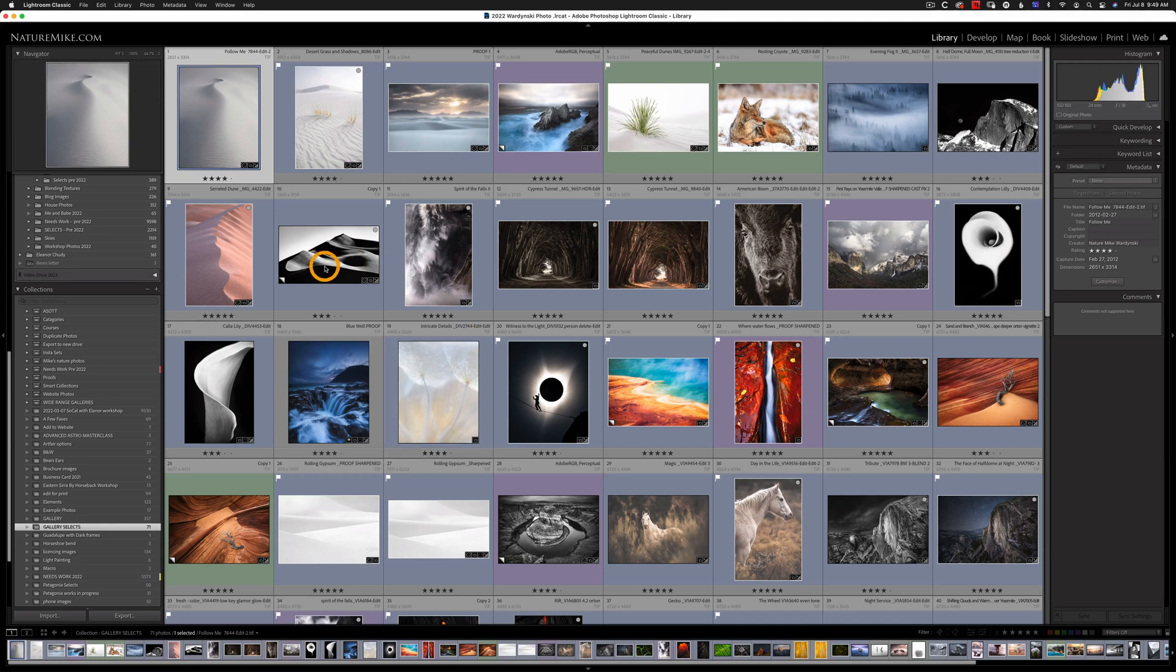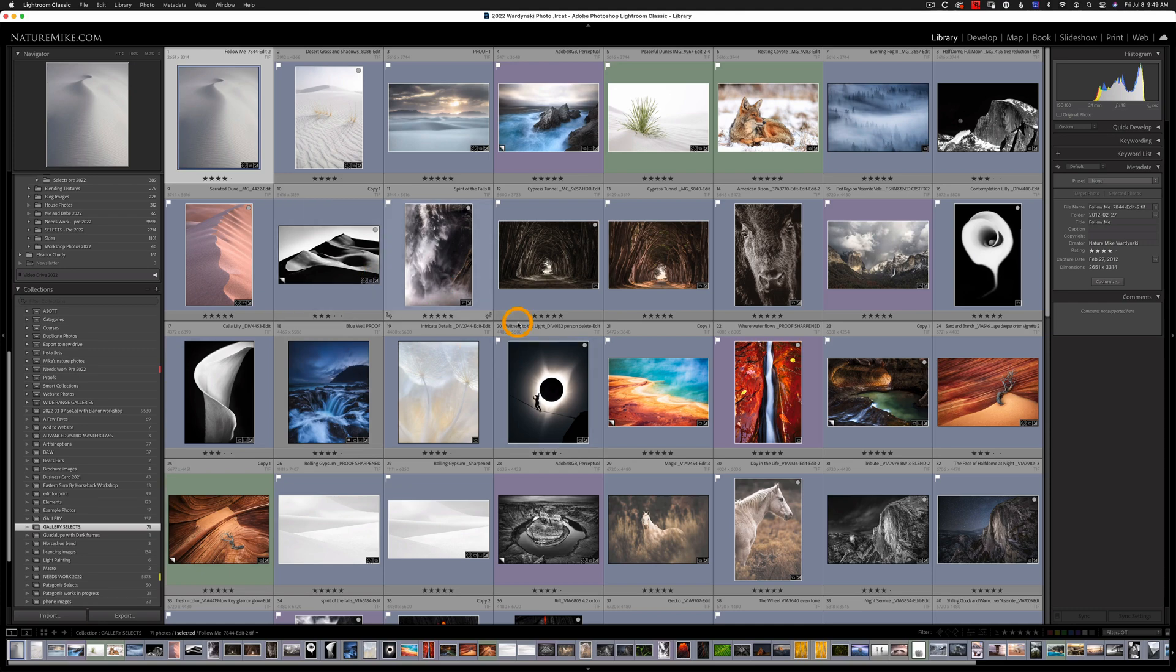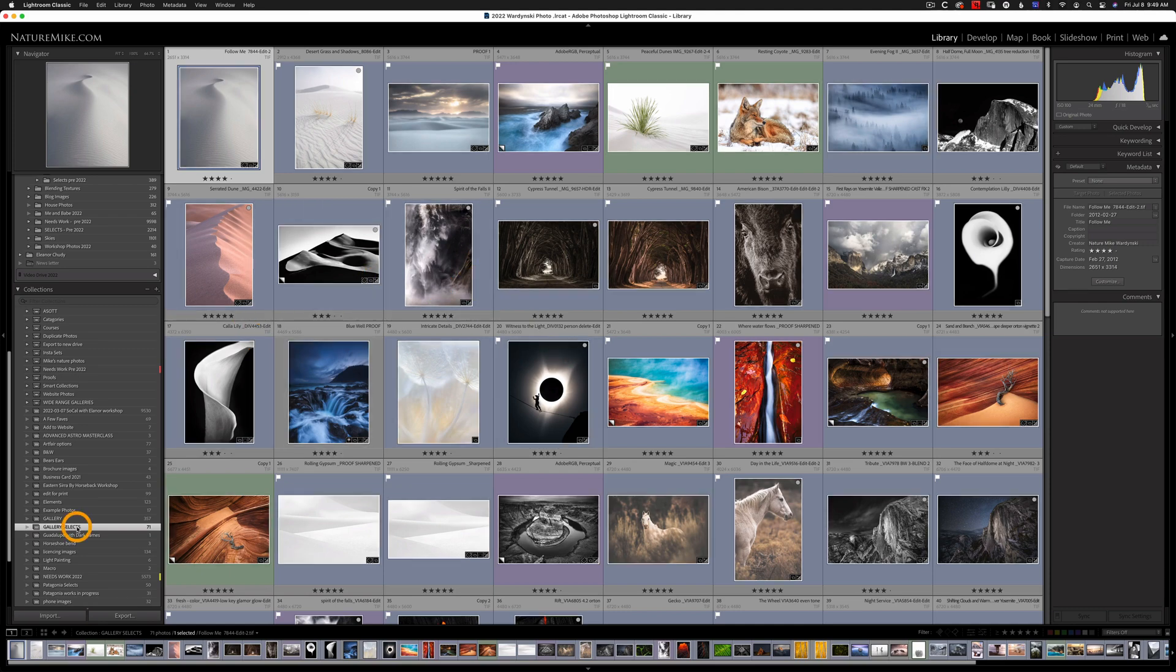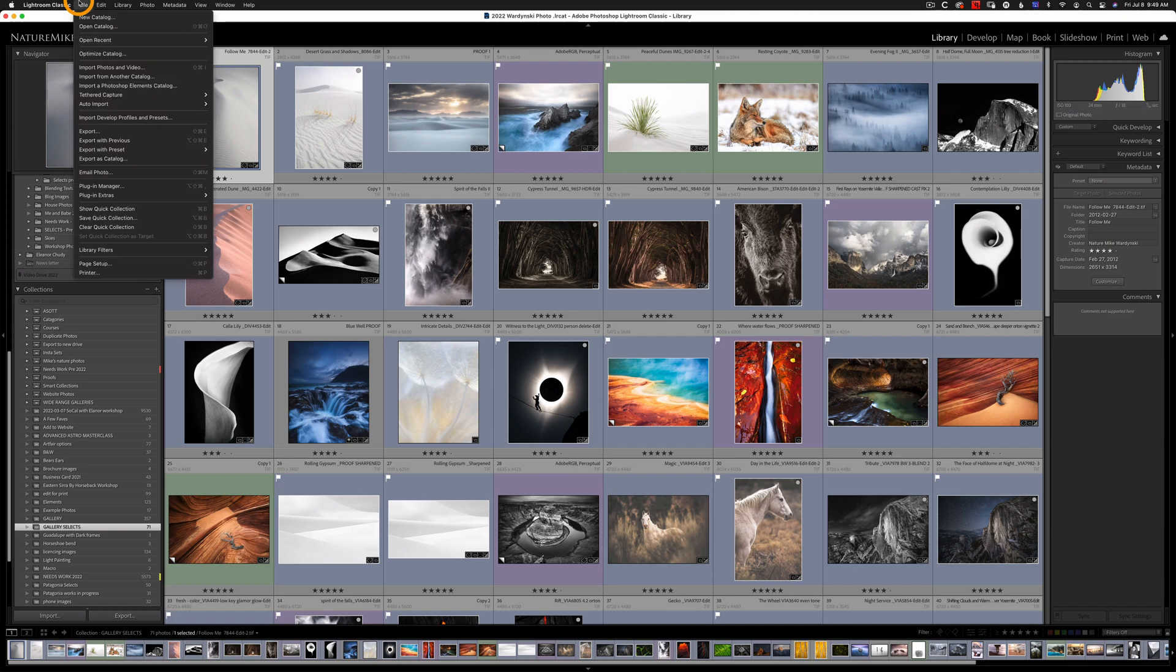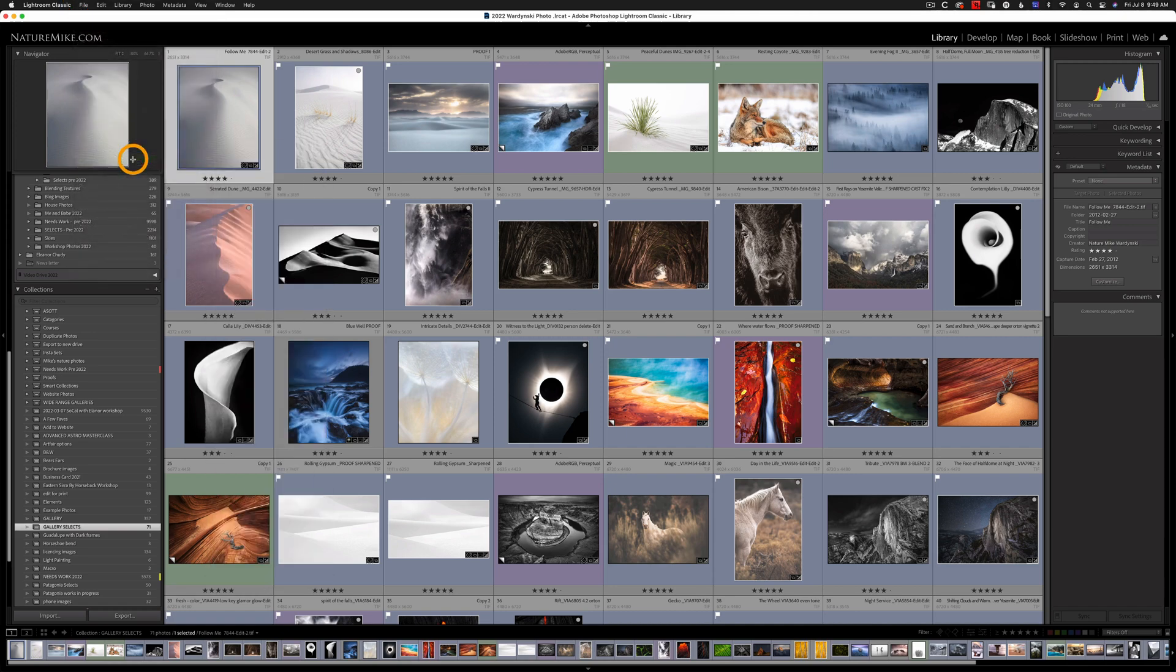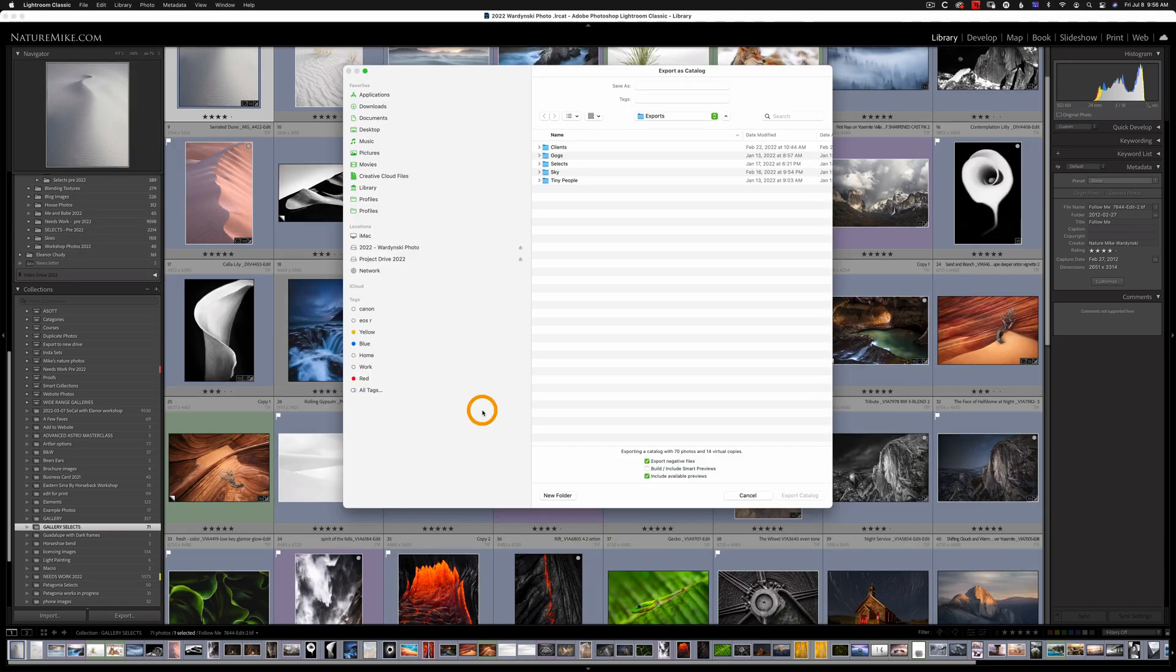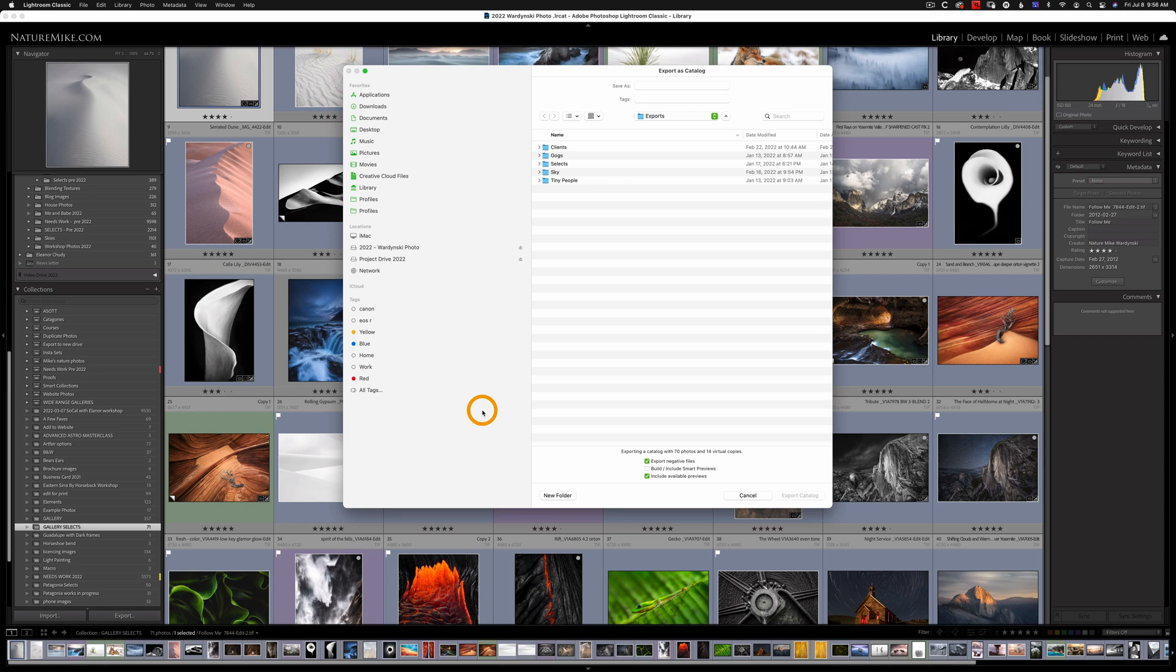So let's say we want to bring in this Gallery Selects into our new catalog. First we're just going to make sure we have this collection selected. Then we go to File Export as Catalog. Now we're going to see a dialog box appear and this is kind of like the save as dialog box that you might see in other applications.